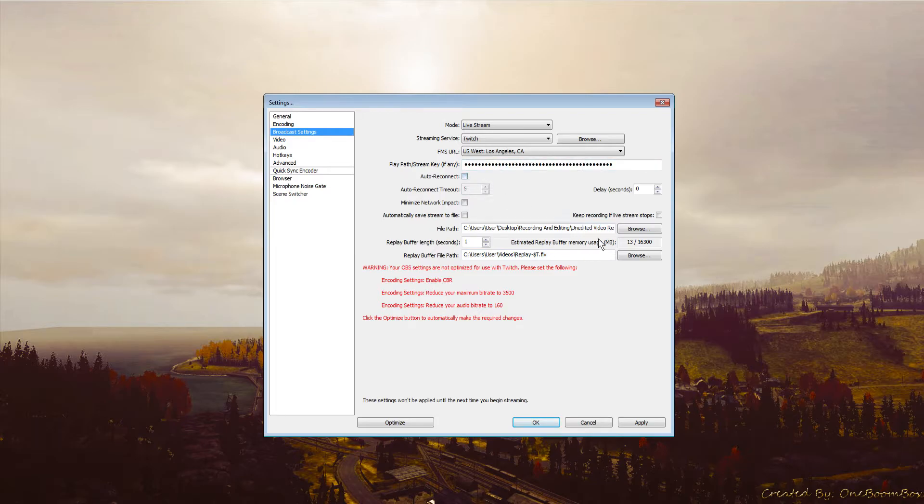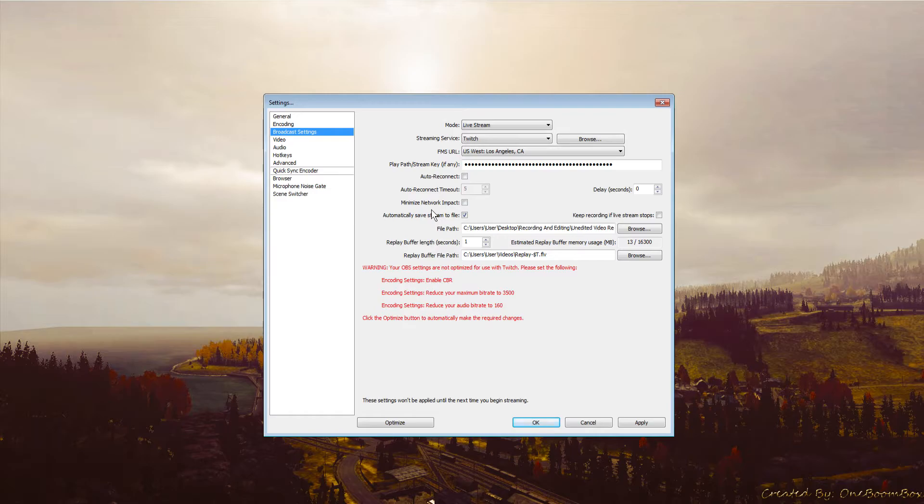File path is where you can automatically save your stream file. Change the file path and it will record your video while streaming, giving you a raw file of your whole stream. This saves to your computer if you want to upload highlights to YouTube or something.